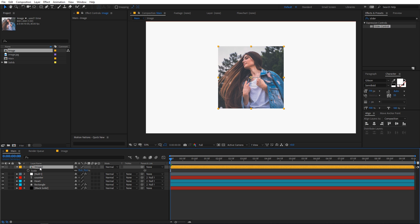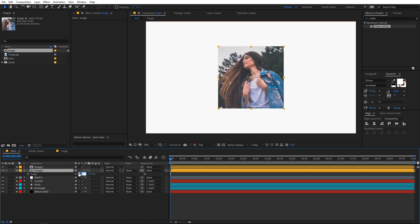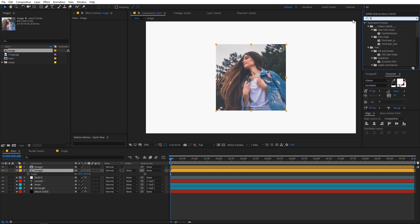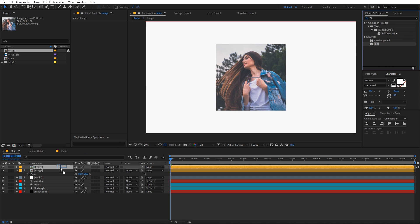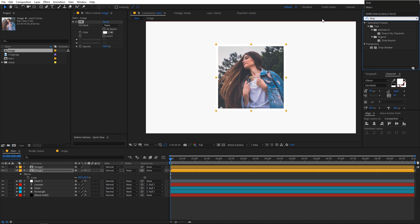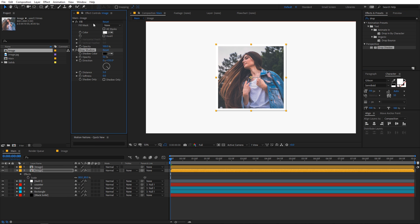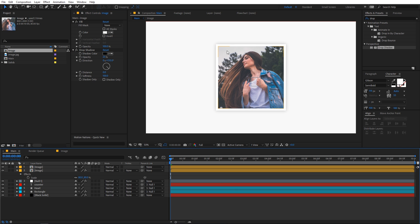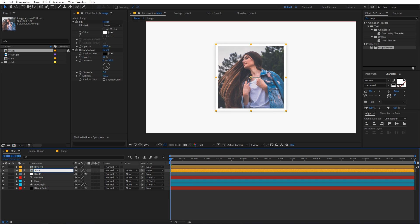Select the image layer and press Ctrl+D to duplicate it. On the bottom duplicate, increase its size to 80 percent. Apply a Fill effect and change its color to white. Also apply a Drop Shadow effect — set Distance to 0, Softness to 100, and Opacity to about 25 — so we have a border and shadow around the image. Rename this layer to 'paste' and parent it to the image layer.